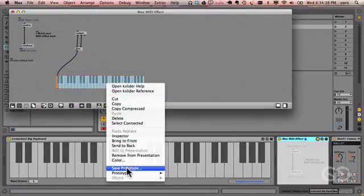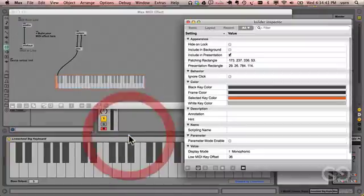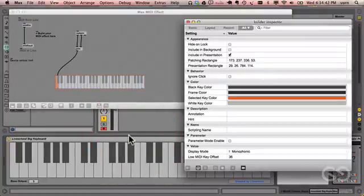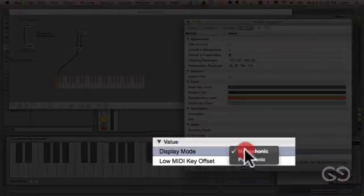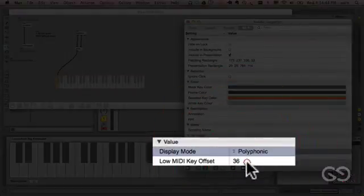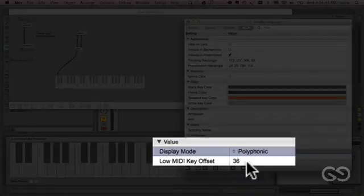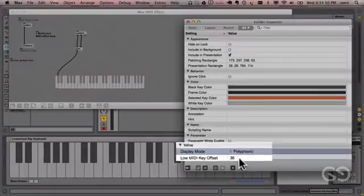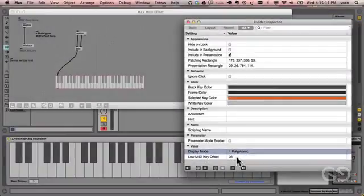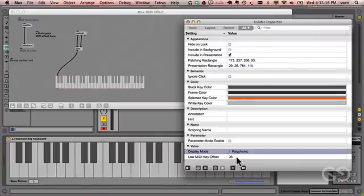The other thing we need to do is to put the K slider into polyphonic mode, which allows multiple notes to be displayed at once. While we're here, note that the low MIDI key offset is 36. What this means is that the far left key is going to be C2.